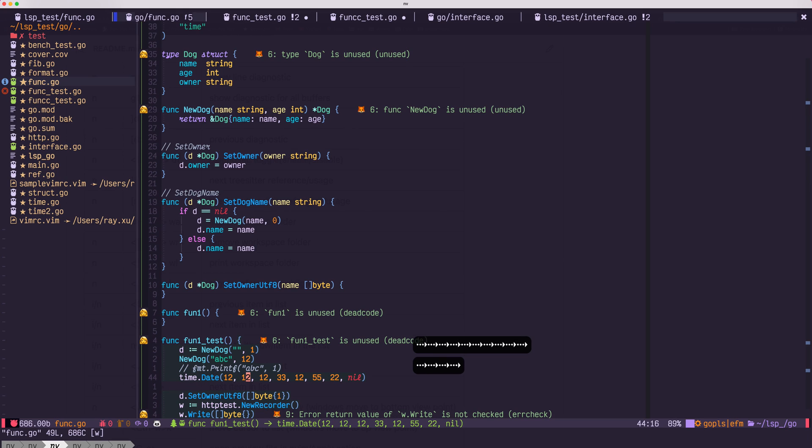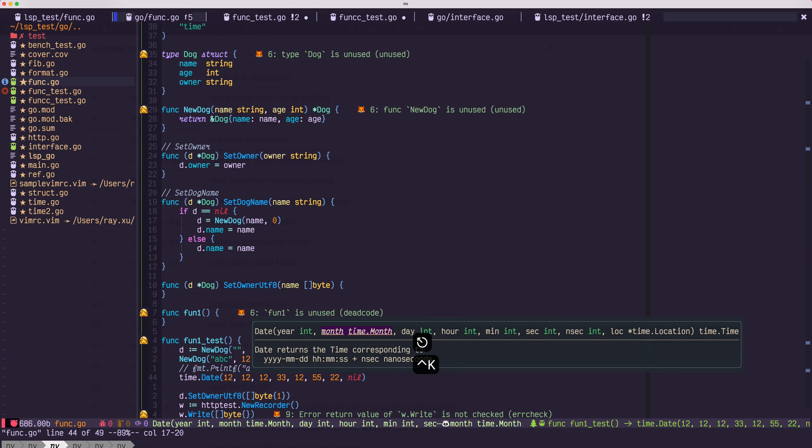Signature help. You can use Ctrl K to bring up the signature help, and the current parameter will be highlighted.